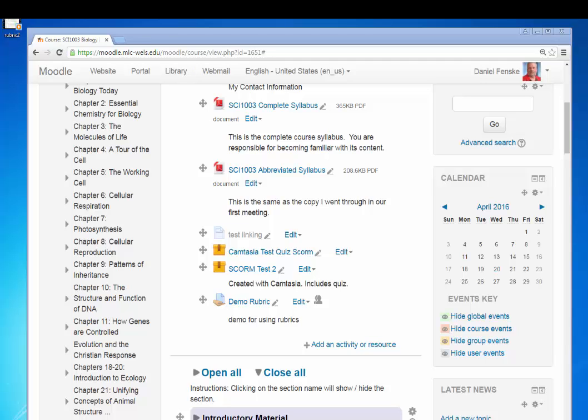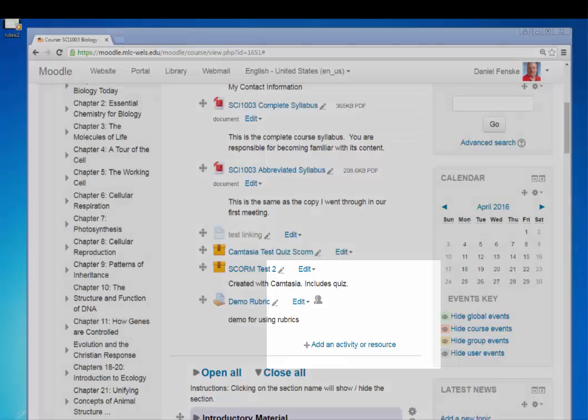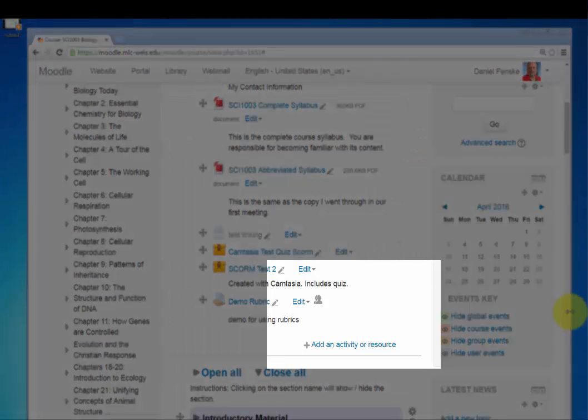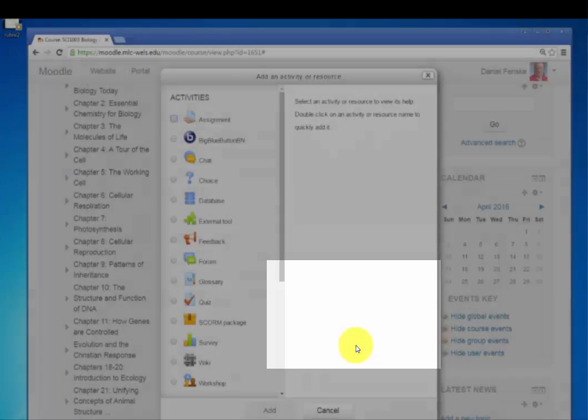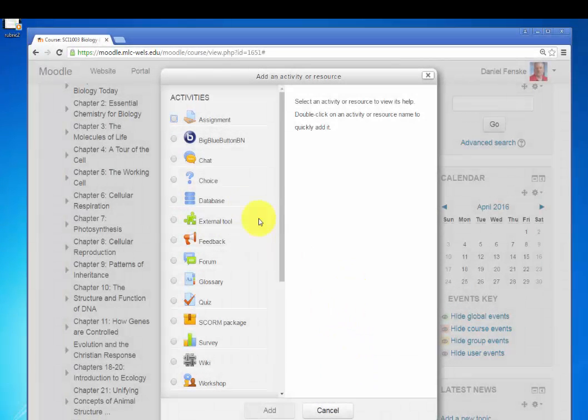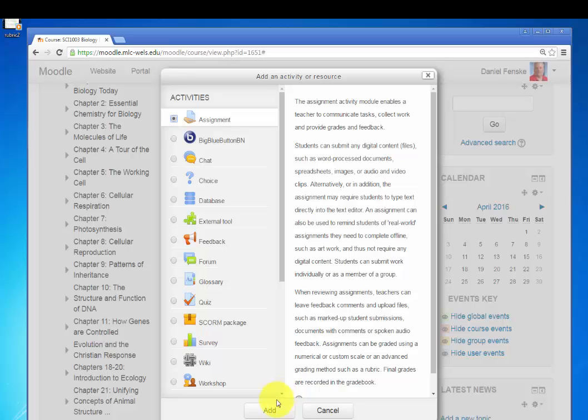So here's how we do that. Once again, I'm in my Moodle site. I have to turn the editing on because I have to add another activity. So we're going to add the assignment activity.